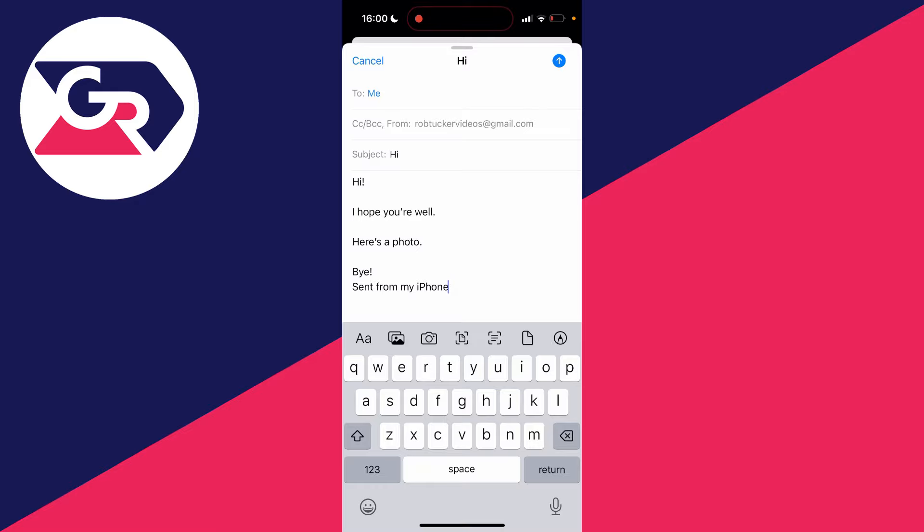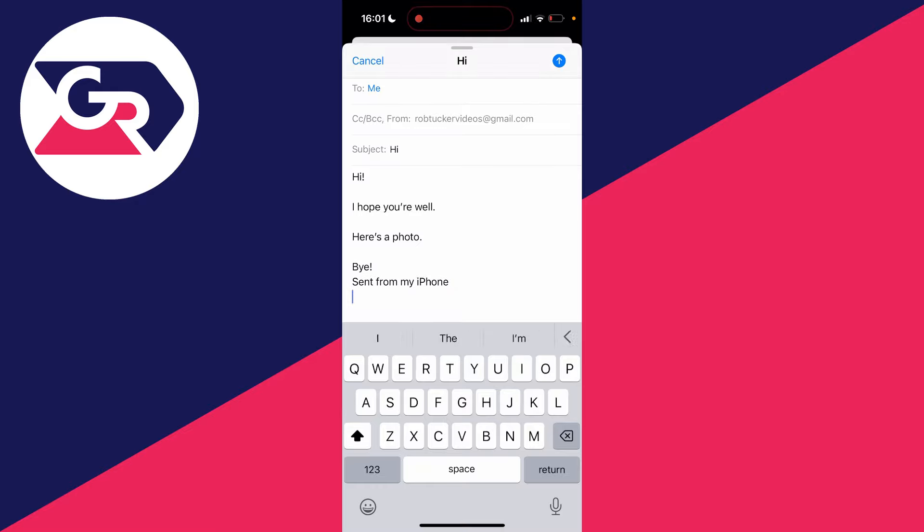For me, I'm just going to place it after 'sent from my iPhone' and hit return. You don't have to do that though.